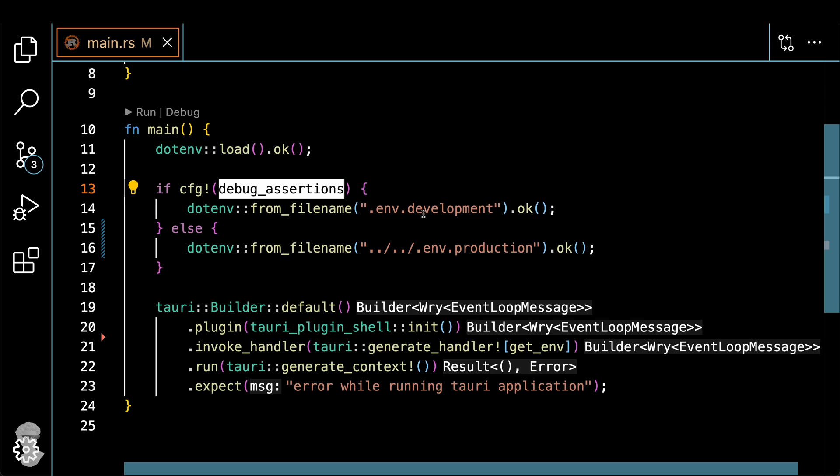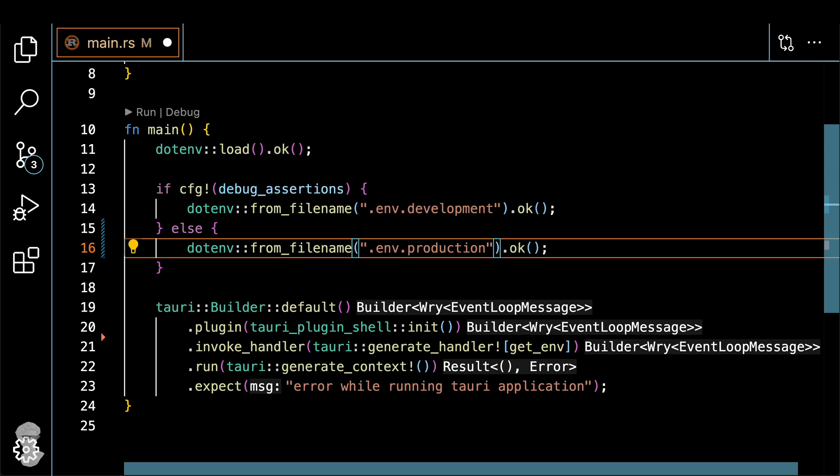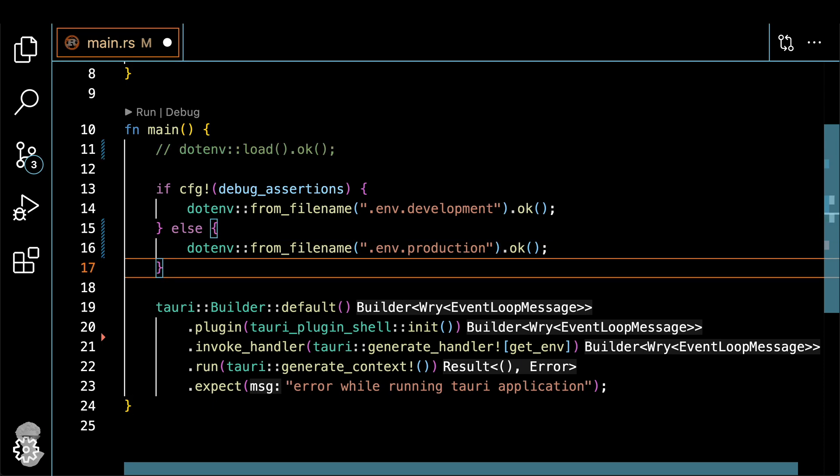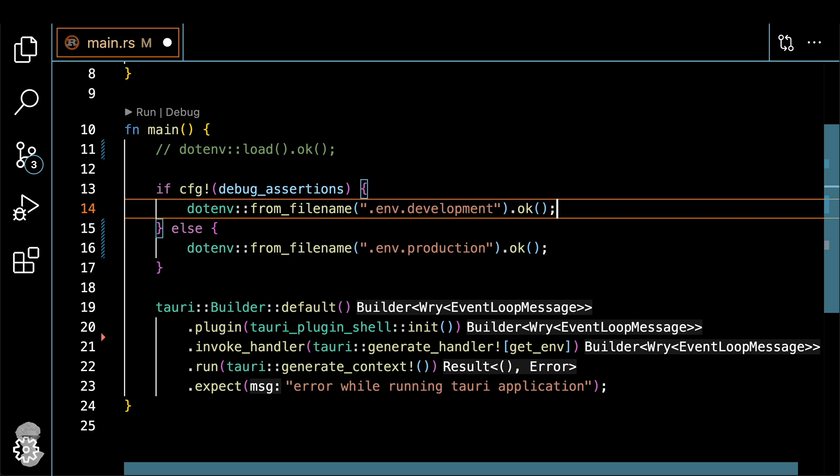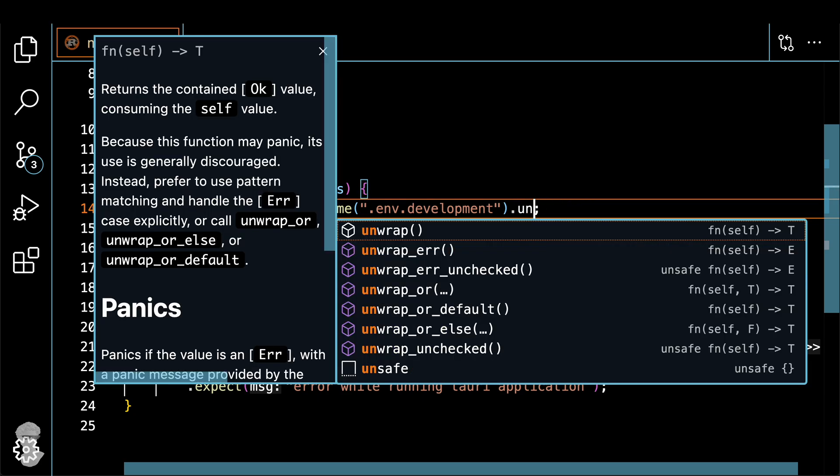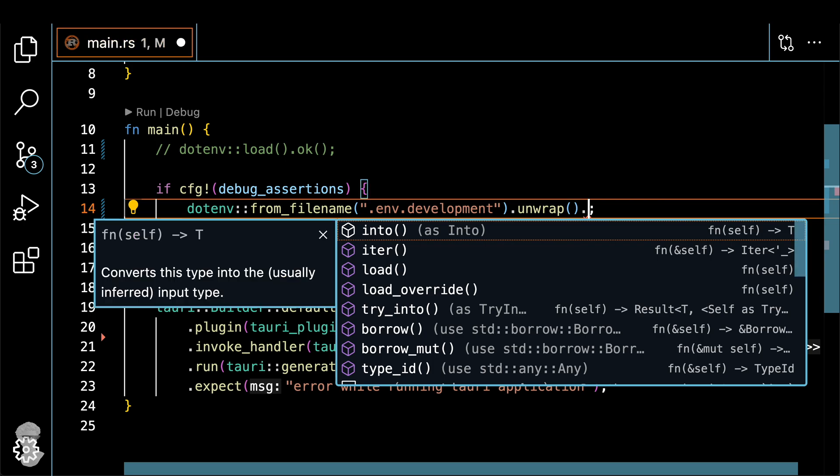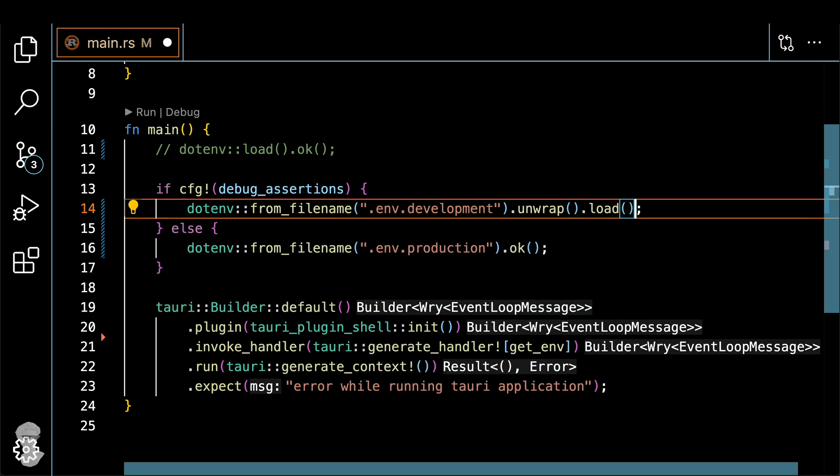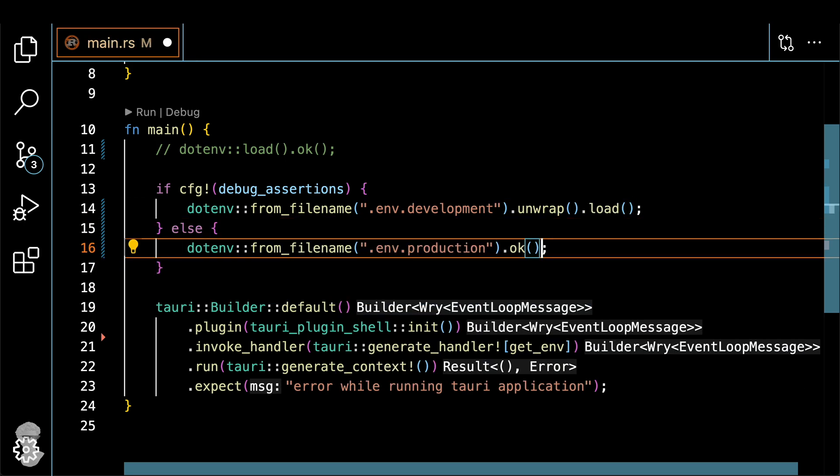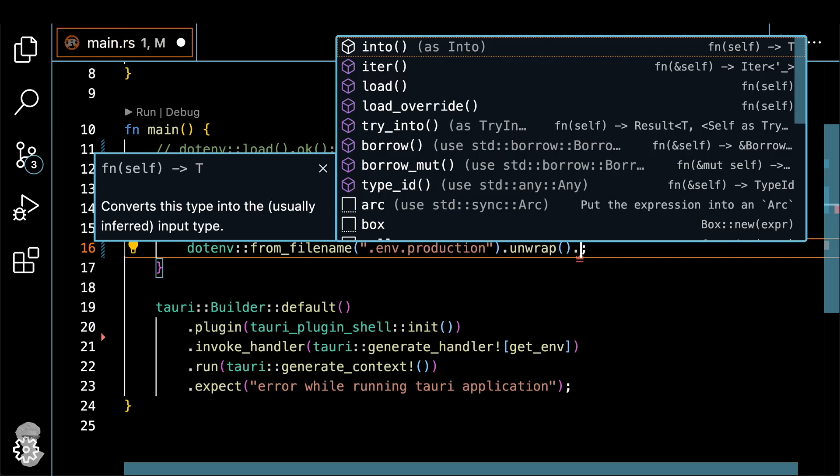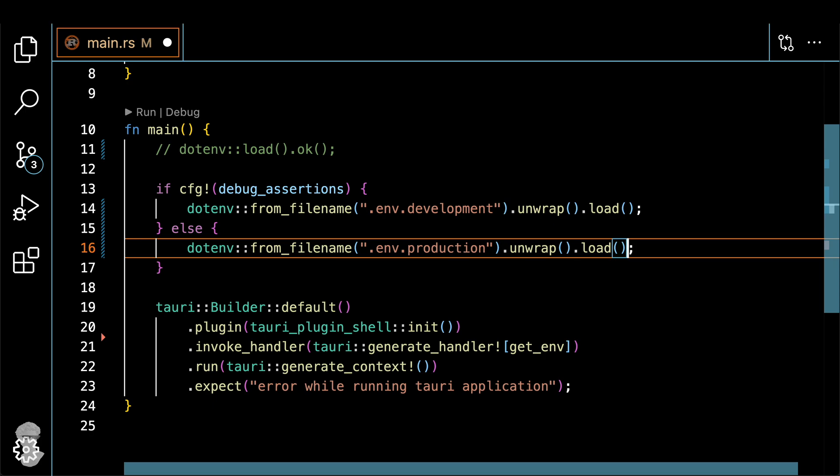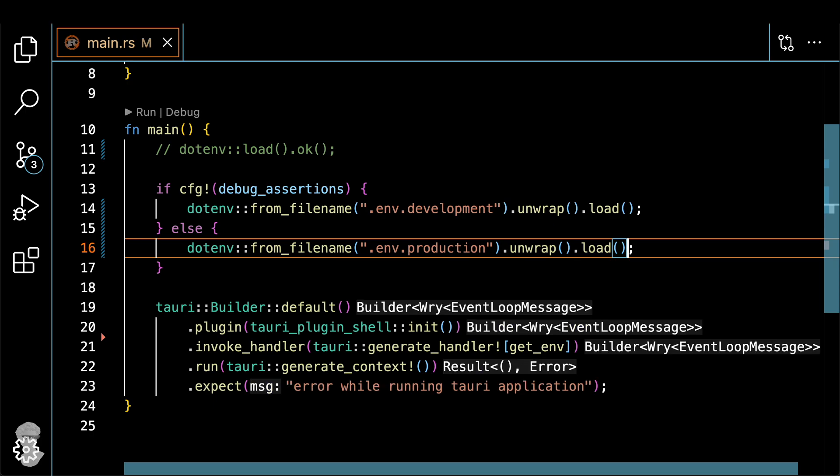The beauty of Rust is that you can specify different parts of code to be executed in different configurations. And if you want to execute the debug part, you just check for the debug assertions. And that's the part that will enable you to specify an development file for our .env crate. But first, let's make sure that we actually load them, not just read them from the files. So add unwrap, and then load them for both for development and for the production. Done.